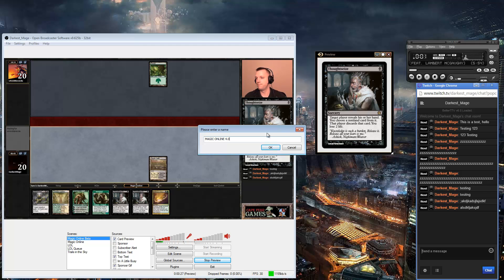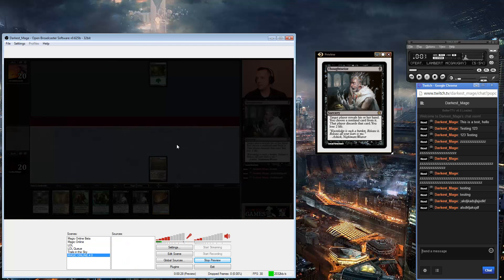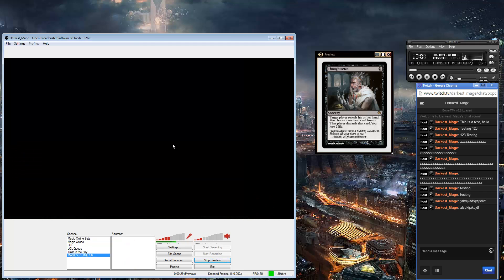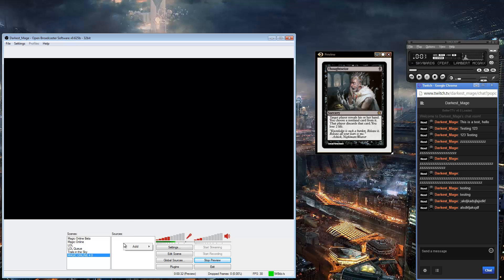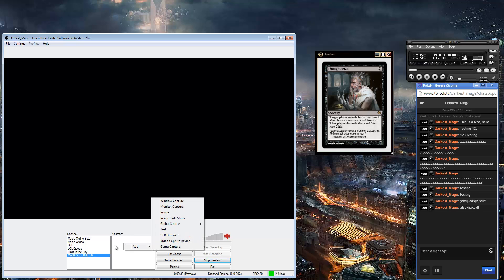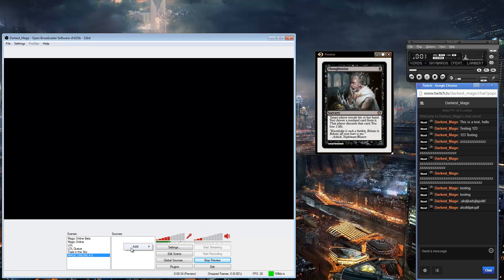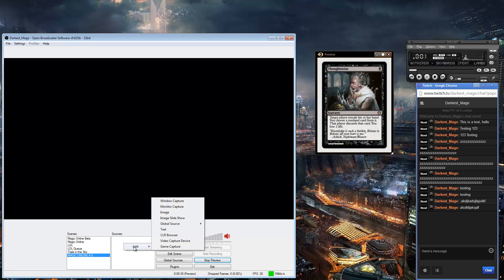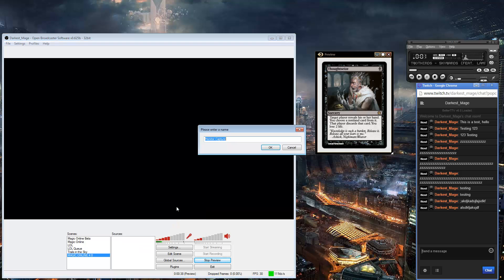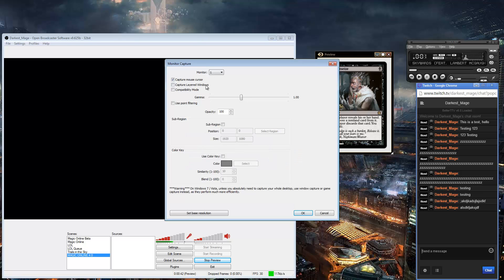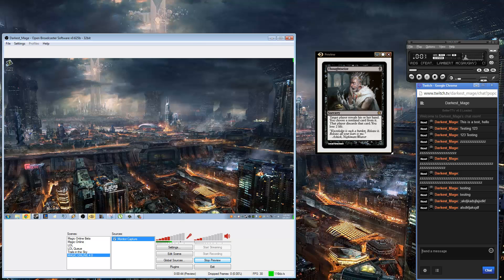You can call it whatever you want, something you can recognize. You're going to get a blank screen — this is fine, this is okay. Next thing you're going to want to do is go to Add and go to Monitor Capture. Then you're going to want to select Monitor 1 and push OK.